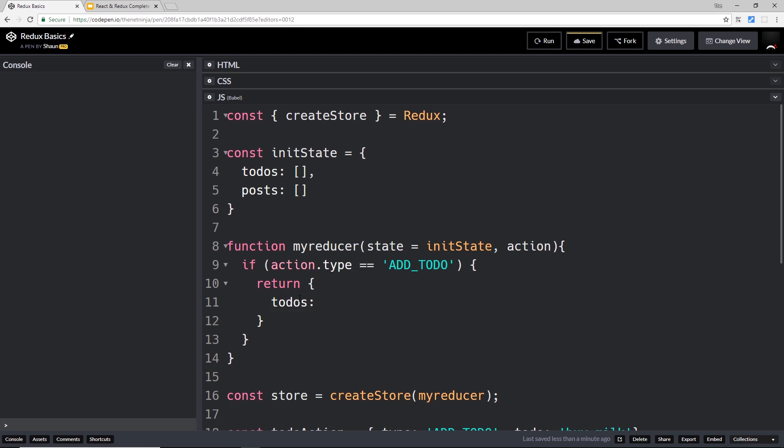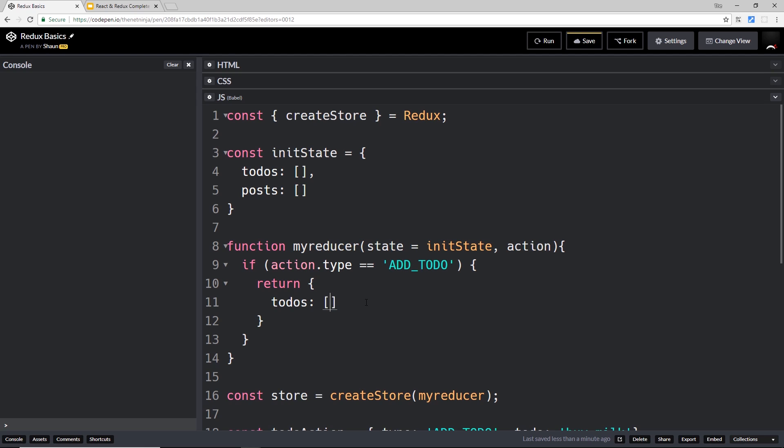So we can say to-dos and then we want to set that equal to a new array. Remember, we don't want to edit this directly. We don't want to say state.todos.push and then whatever the new to-do is, because this is going to directly edit the state. We don't want to do that. We want to be non-destructive here, much like we have been in React throughout this course. So instead we create a new array right here.